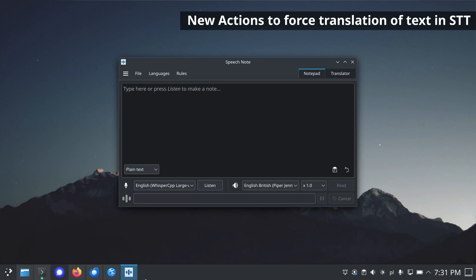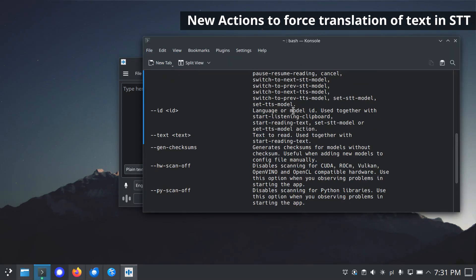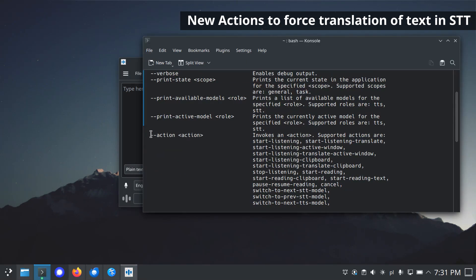New actions and global keyboard shortcut to force translation of text in STT. The decoded text is always translated into English when the translate action is triggered.